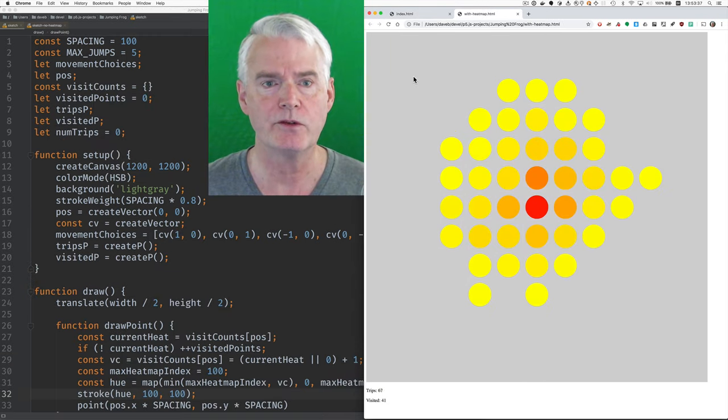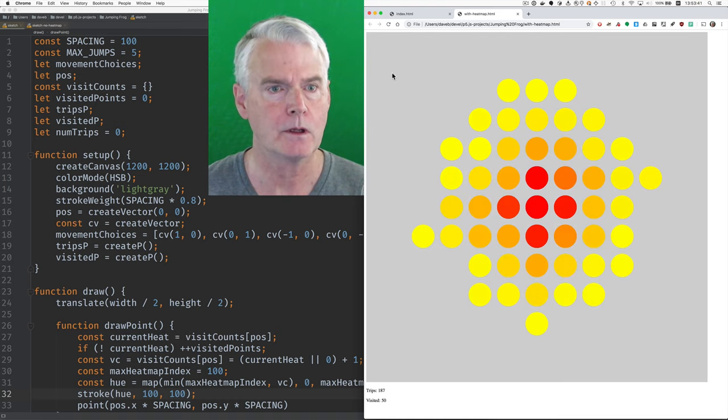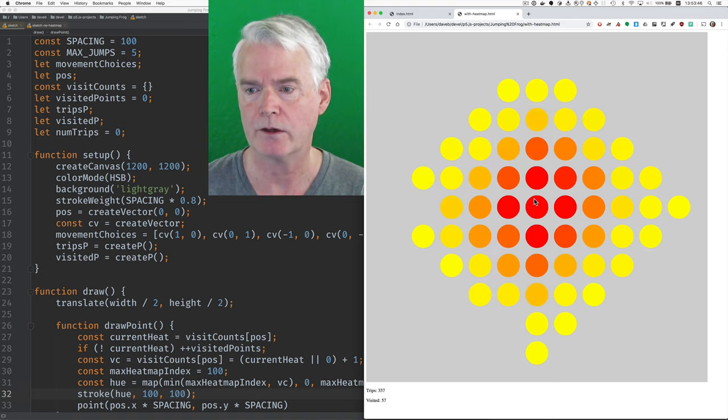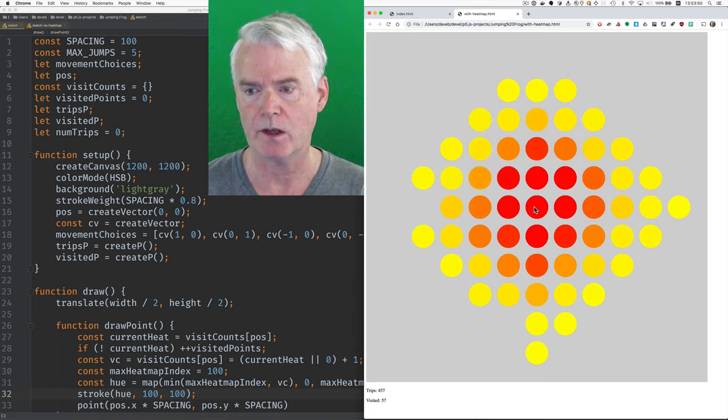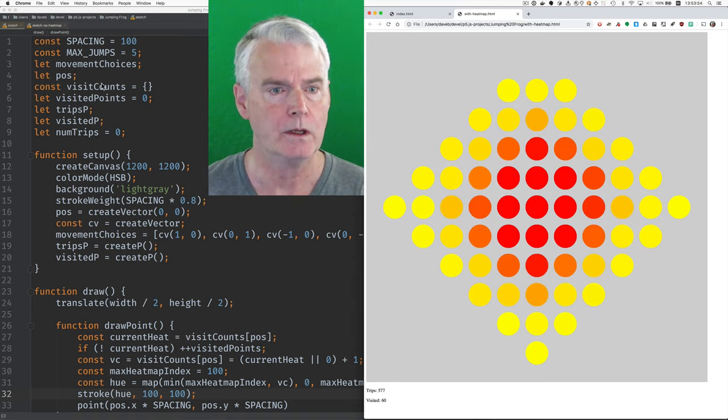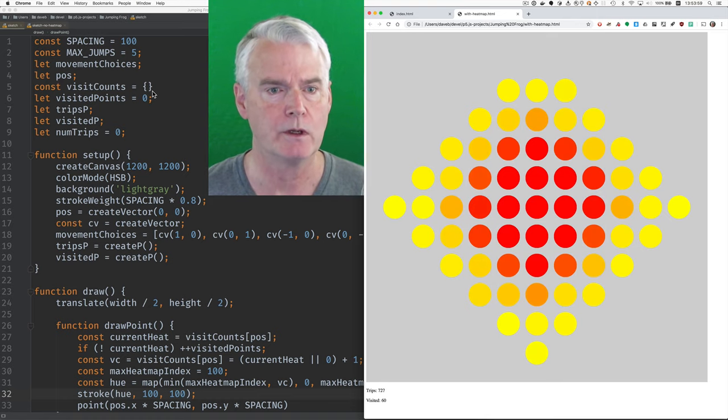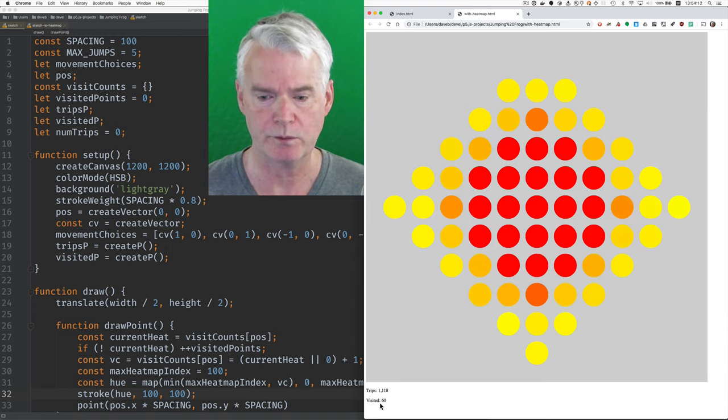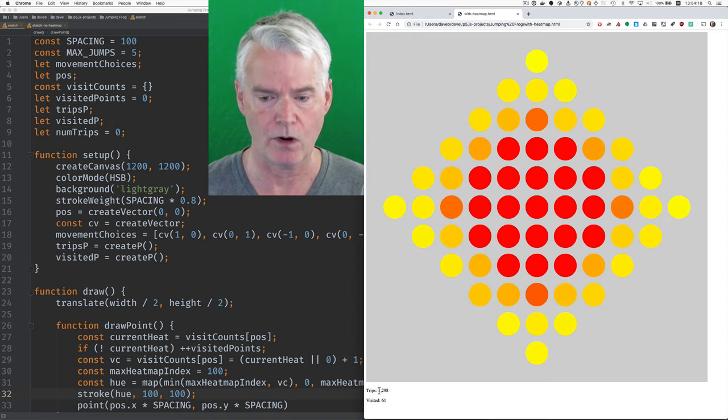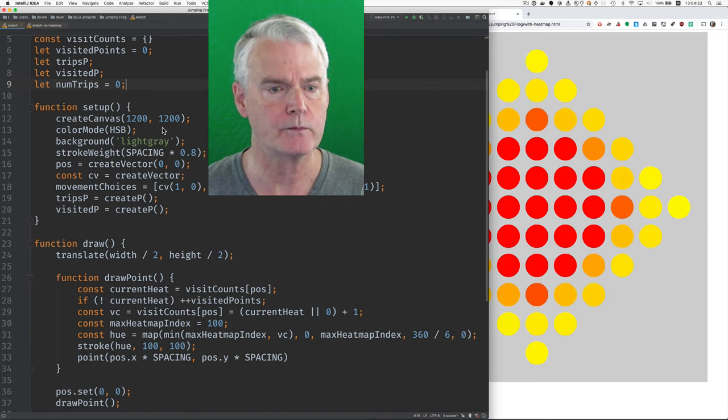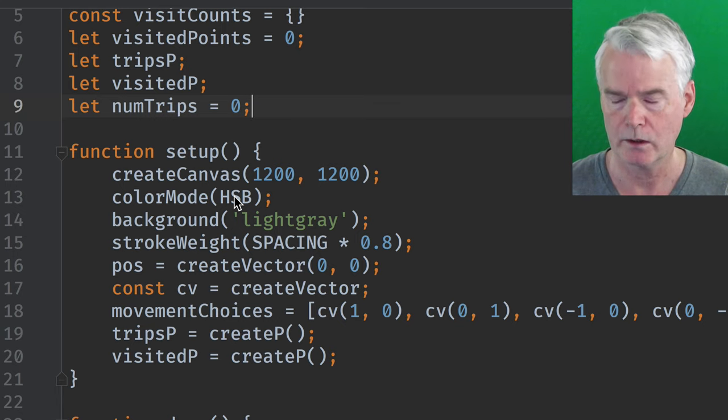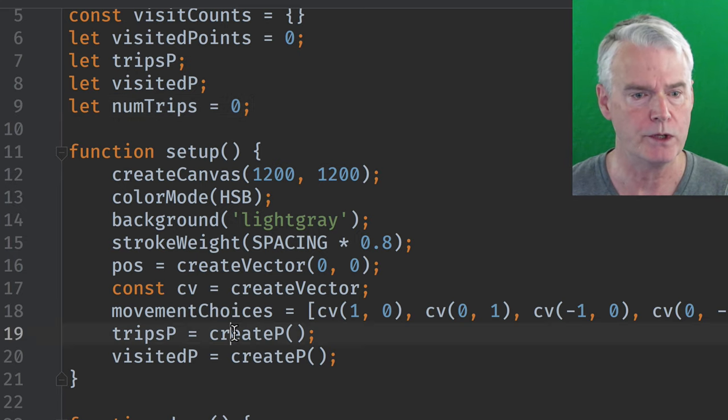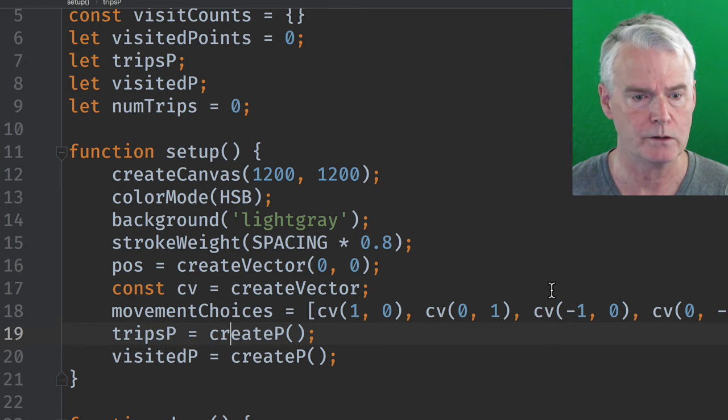Let's look at the differences in the code for the version that has the heat map feature. We need to keep track of how many times we visit each cell here. And we do that based on the coordinates of the cell. And we have a JavaScript object called visit counts that's keyed by the coordinates. And then we need to count the number of visited points because we have a display of that down here. And these paragraph tags are for these displays. And in this setup, we switch to the hue saturation brightness color mode to make it more convenient to have a smooth transition between yellow and red.